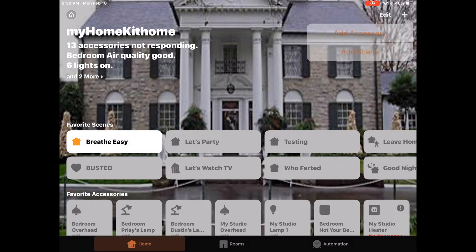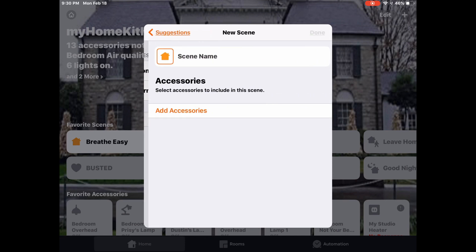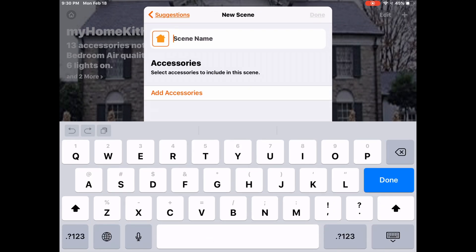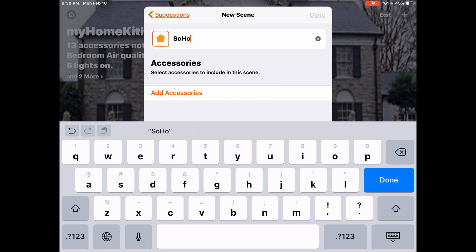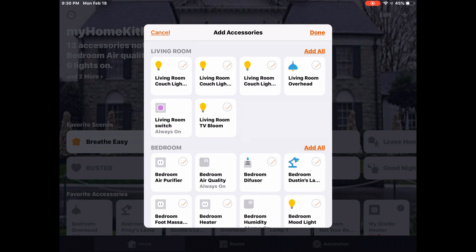So from the home app, we'll tap the plus button on the top right. We'll tap add scene, of course. We'll tap custom and we'll name our scene here. I'll just name it Soho since that's the name of the photo.